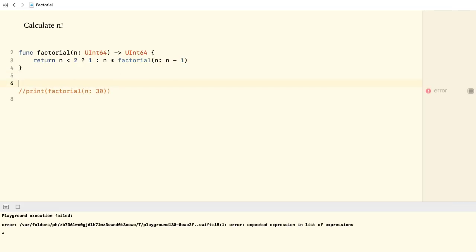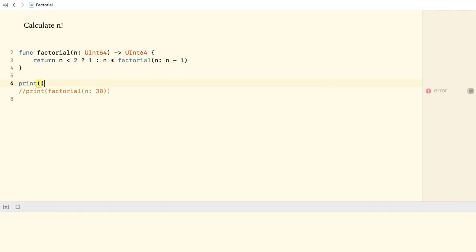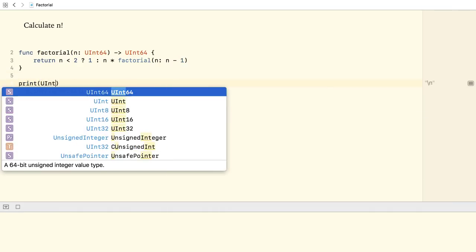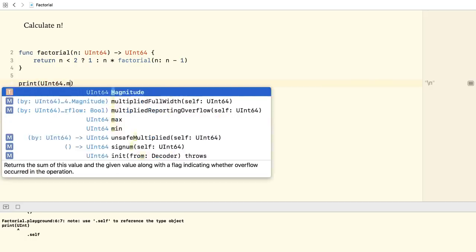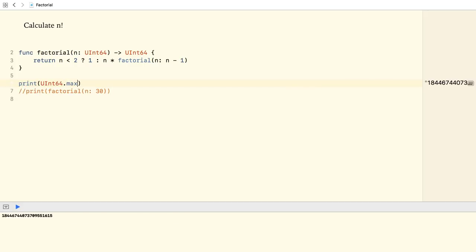I print out unsigned 64 max to the console. So, this is the biggest number that we can represent using a 64-bit unsigned integer. And the factorial of 21 is already bigger than that.